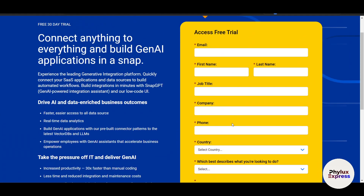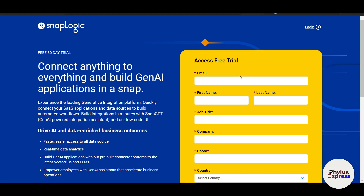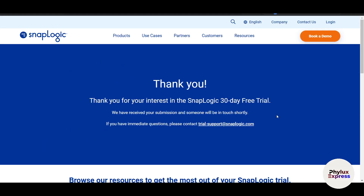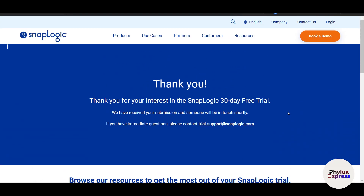First, make an account and get a free trial, then you will be able to use it. Once you fill up all the information, you will get a thank-you note, and within a few days they will reach out via email. Once you receive that email, you can start using SnapLogic.